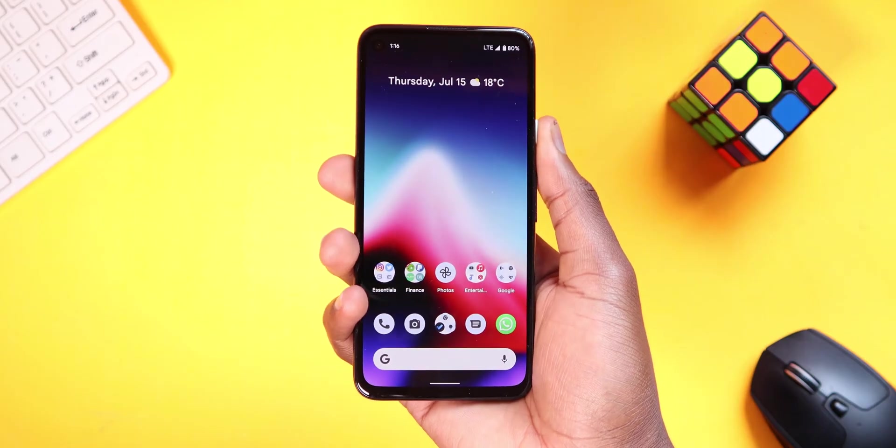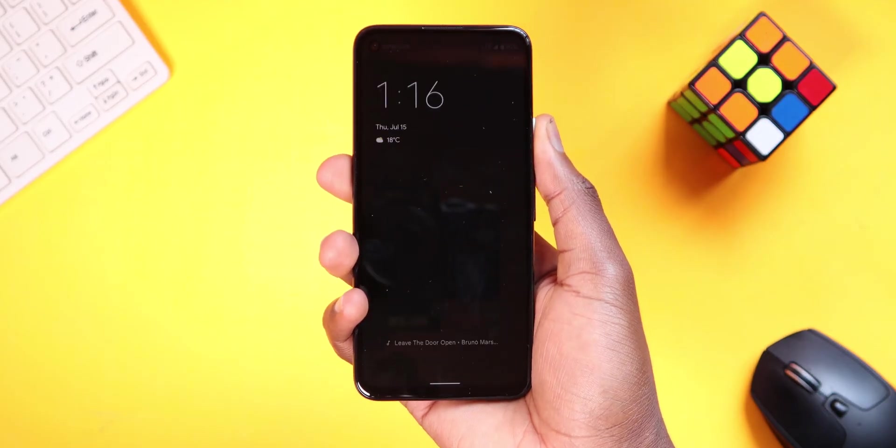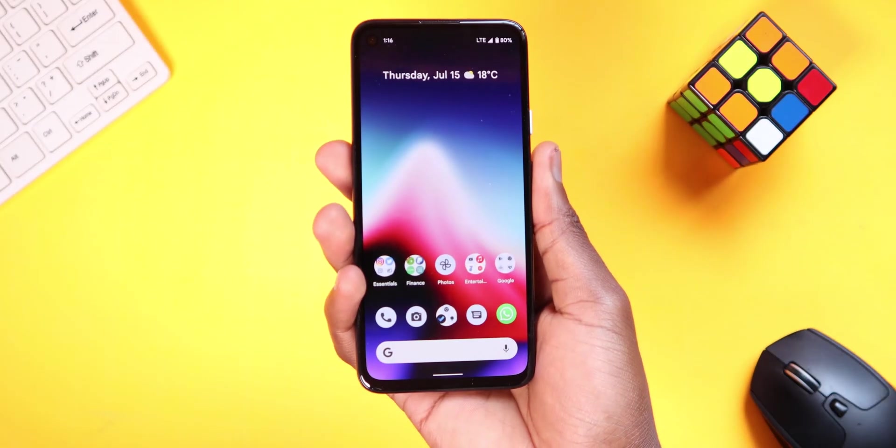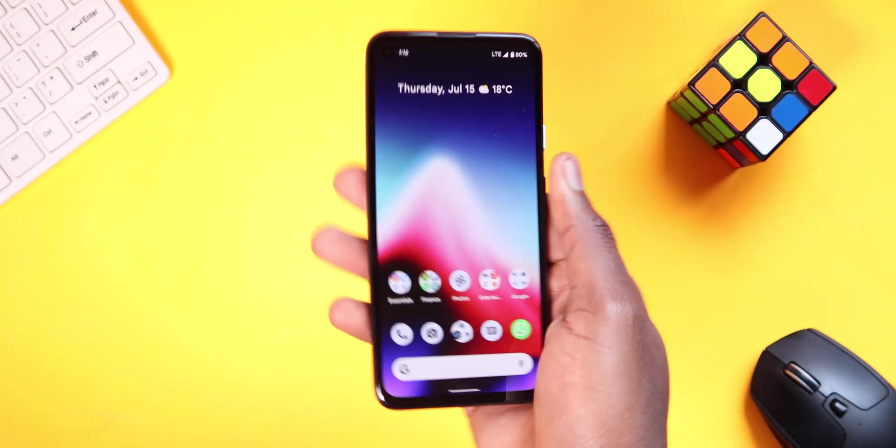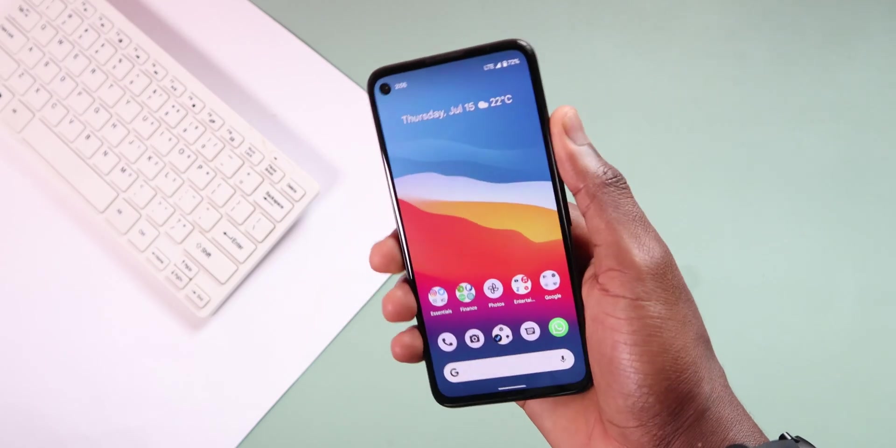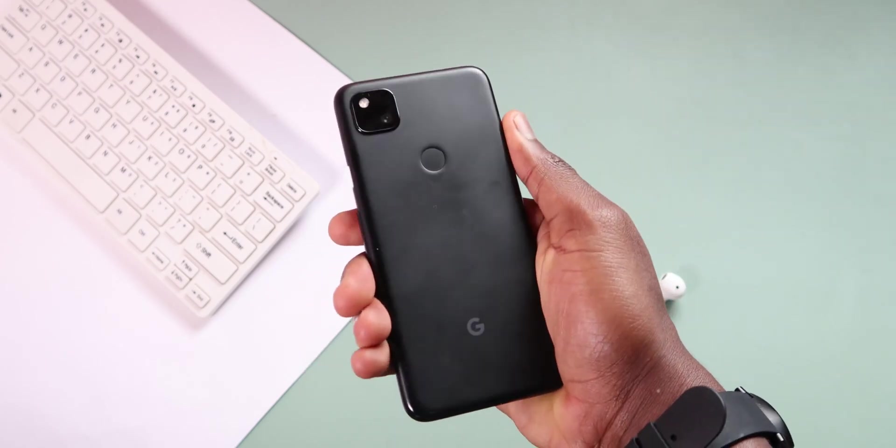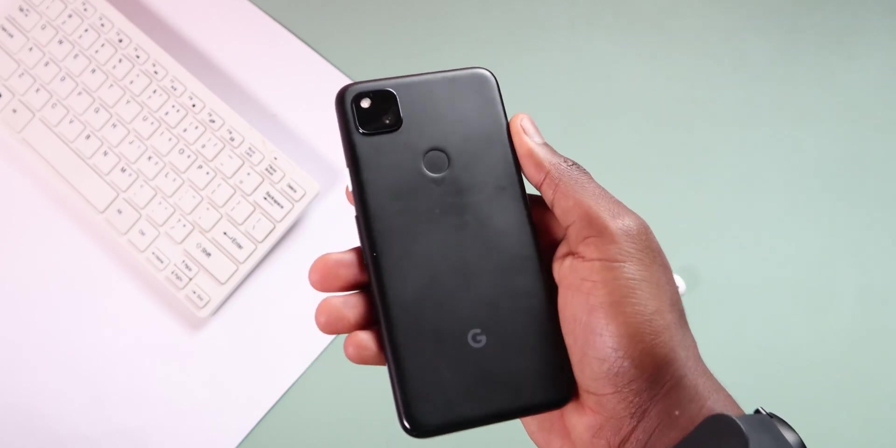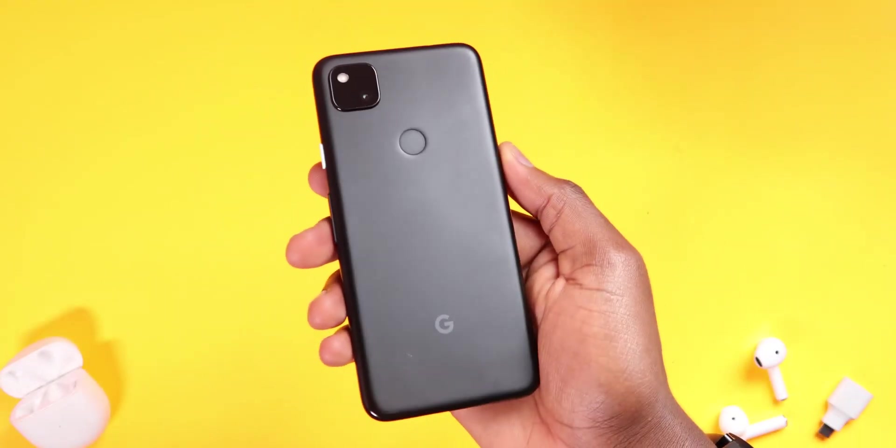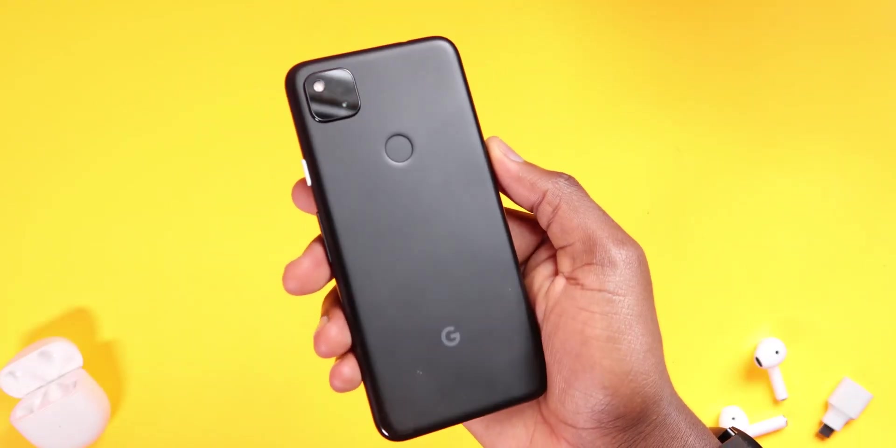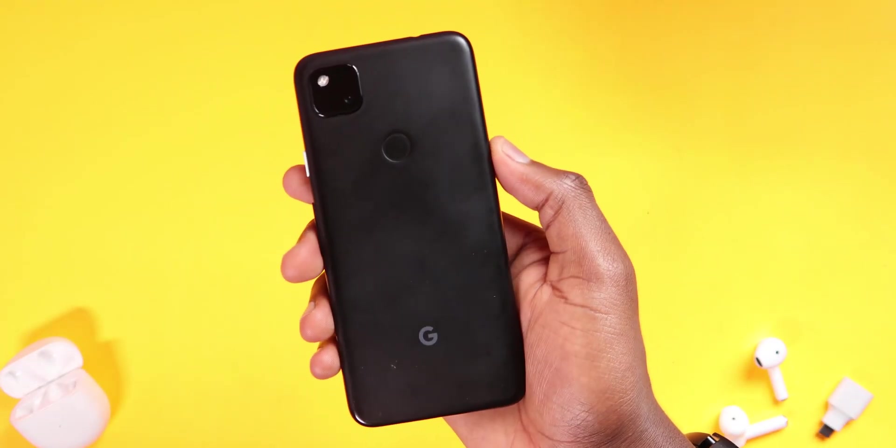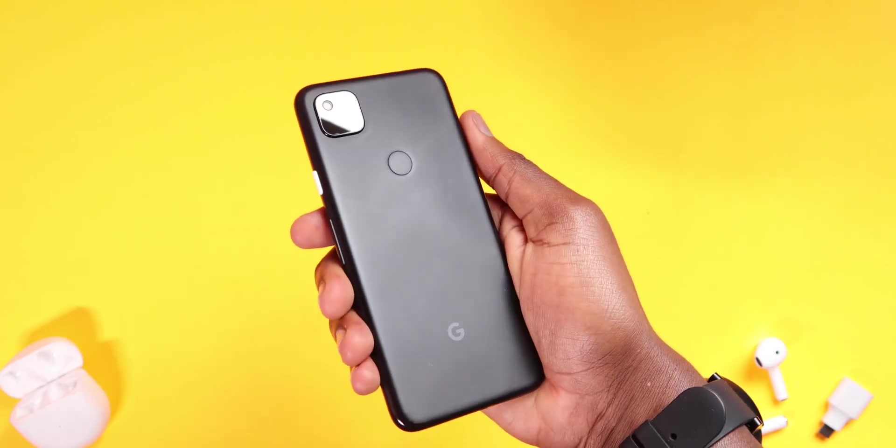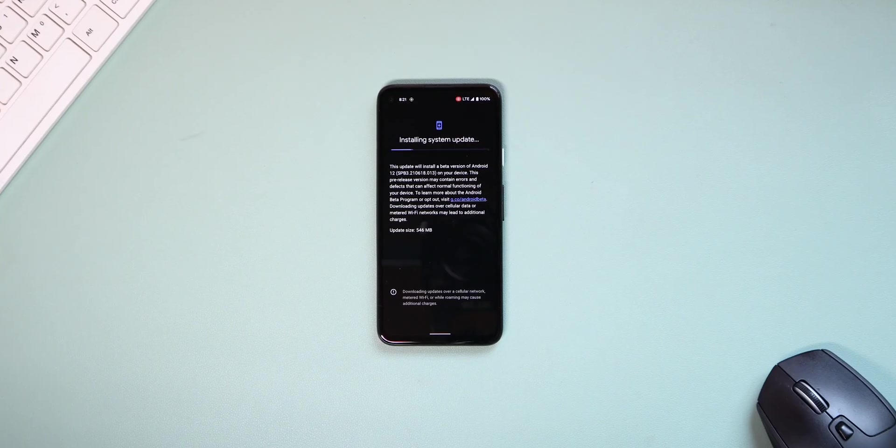The third beta of Android 12 is rolling out to Pixel phones as of now and I have it installed here in my Pixel 4a. So in this video, I'll cover all the noticeable changes that come with it and even let you know if it's stable enough to install on your main phone or not. Hey guys, this is Philips Future. Drop a like to this video and let's jump right in.